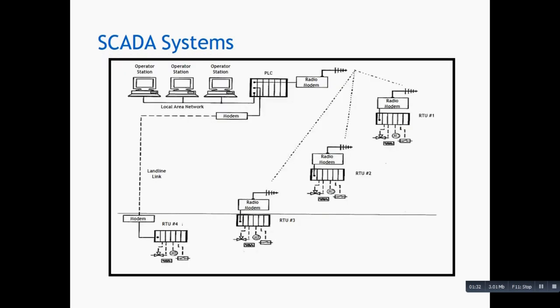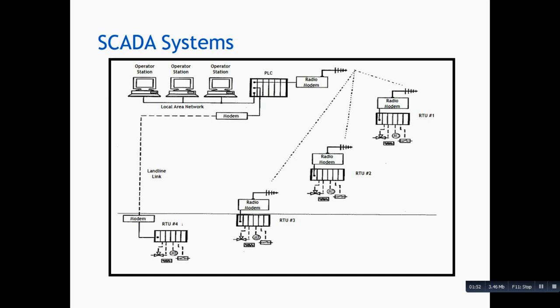This is another example of a SCADA system where we have three or four remote terminal units, RTU 1, 2, 3, and RTU 4. One important thing in SCADA system is about its architecture. Its architecture is in the form of MTU and RTU. We have various RTU remote terminal units which are geographically dispersed and one master terminal unit at the control room.